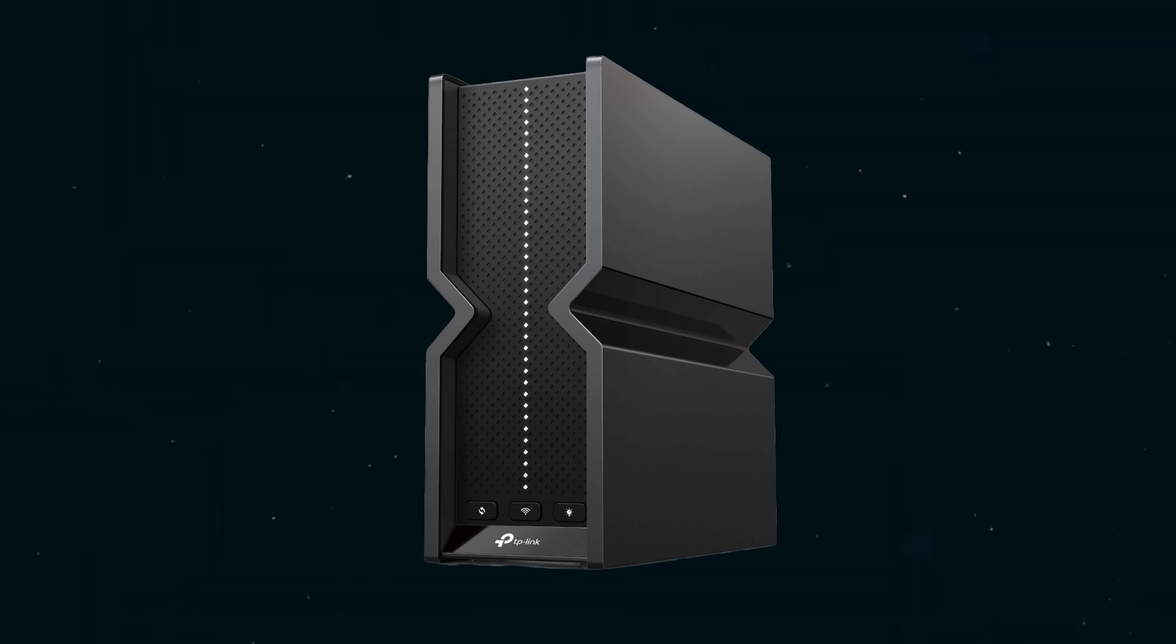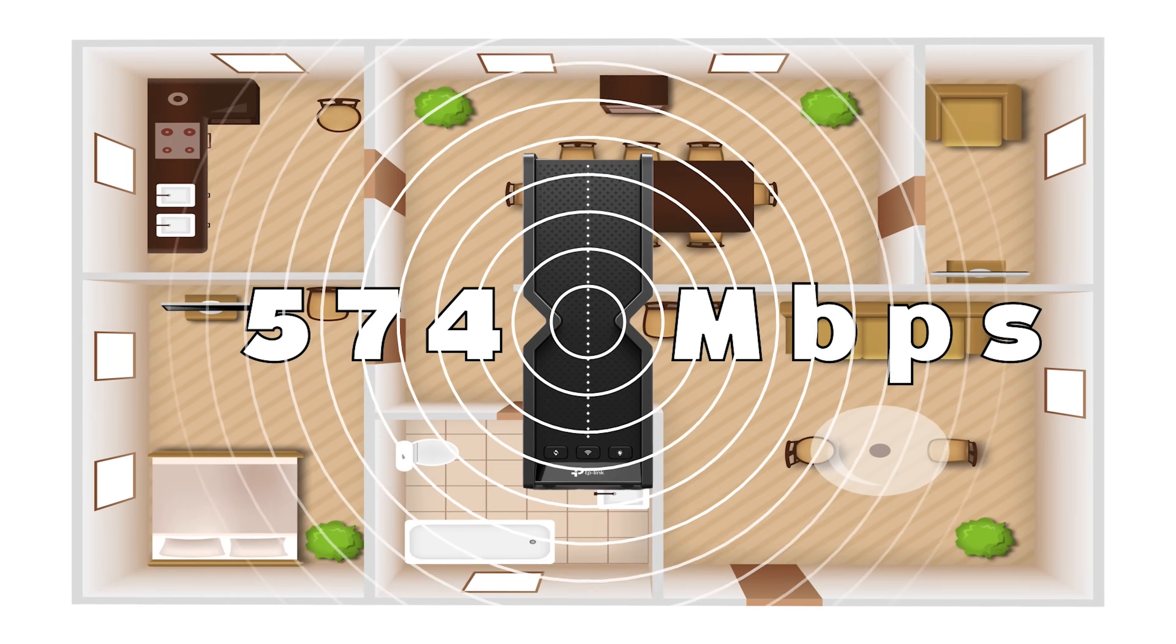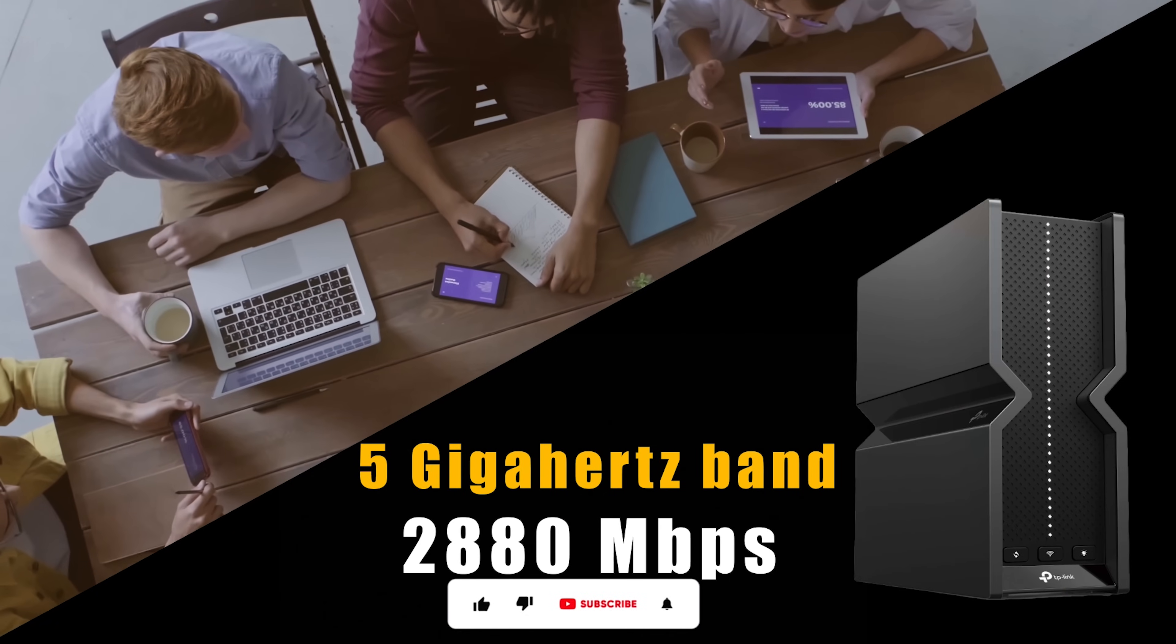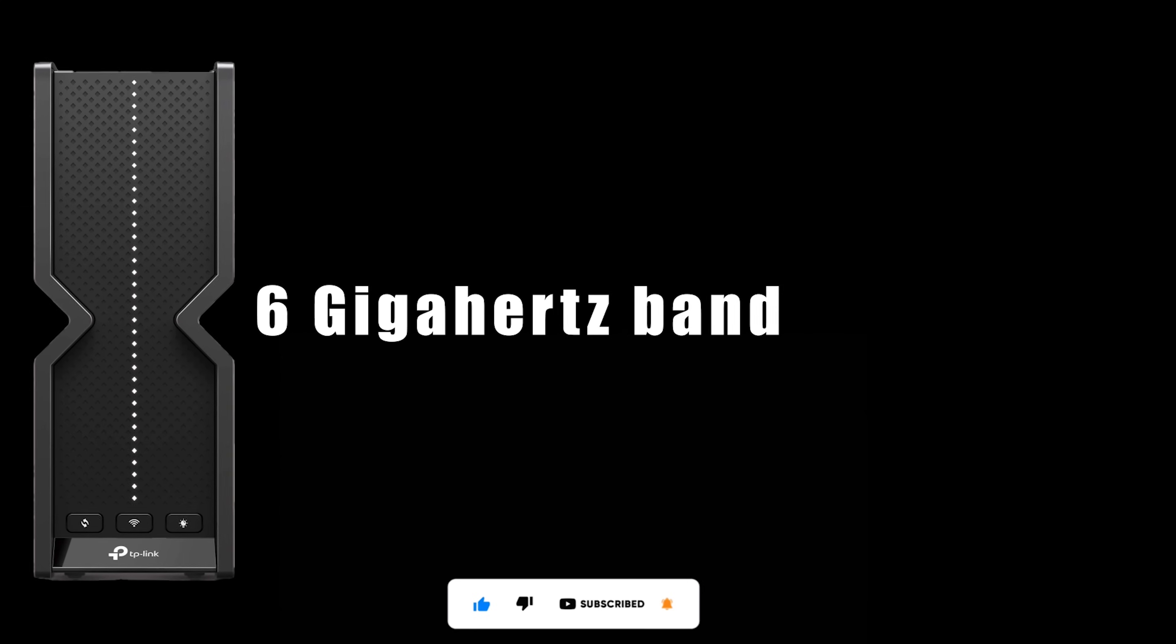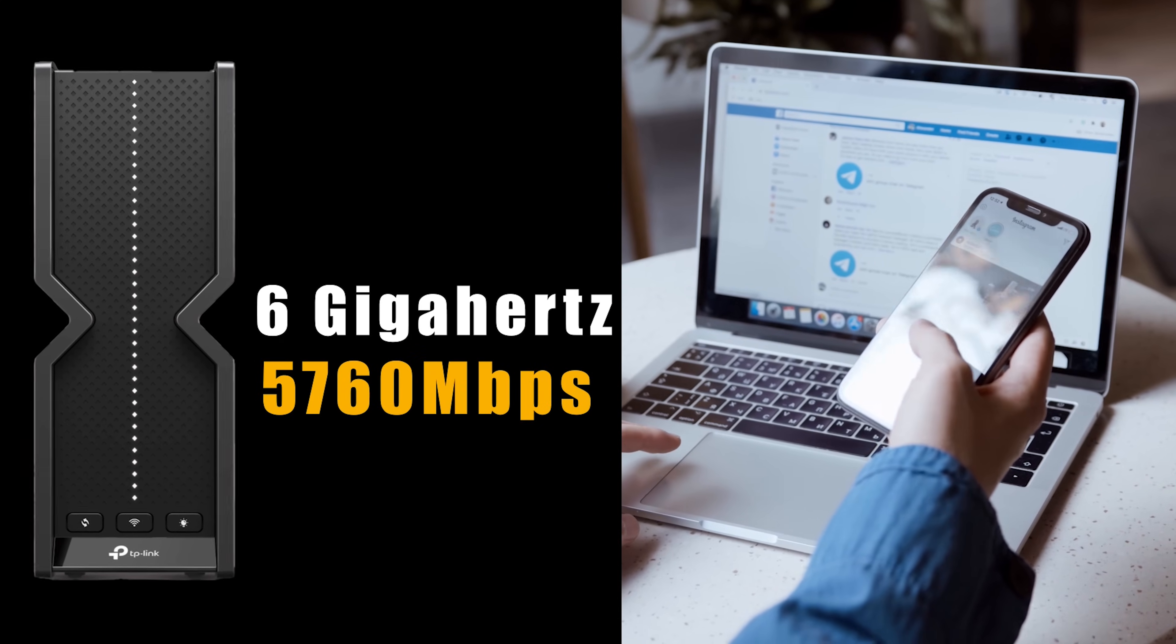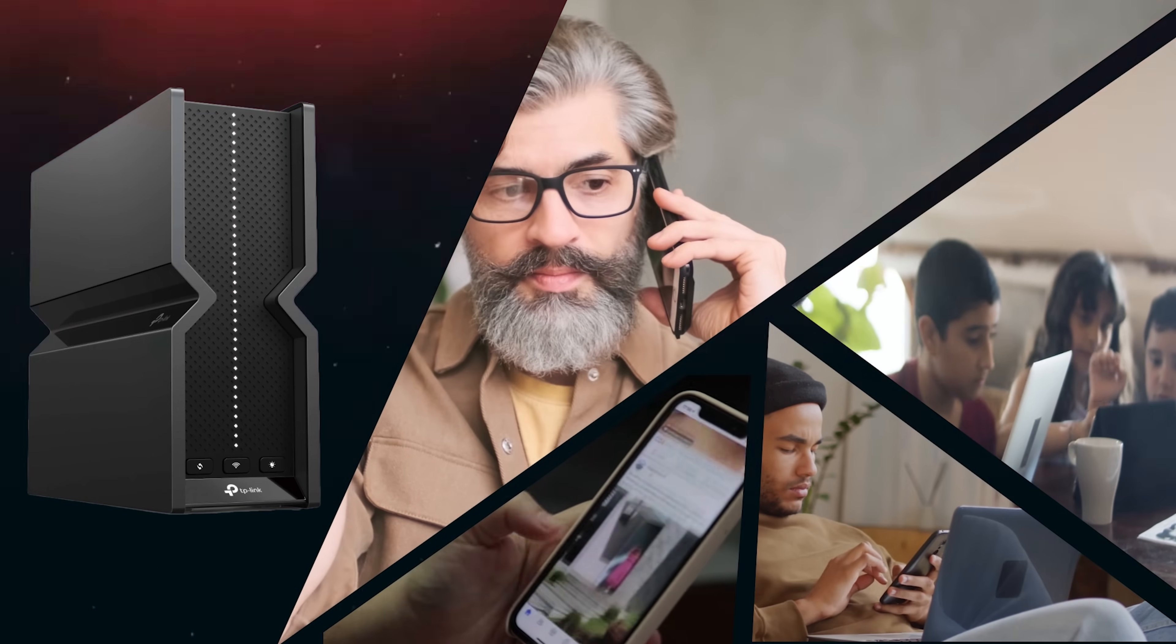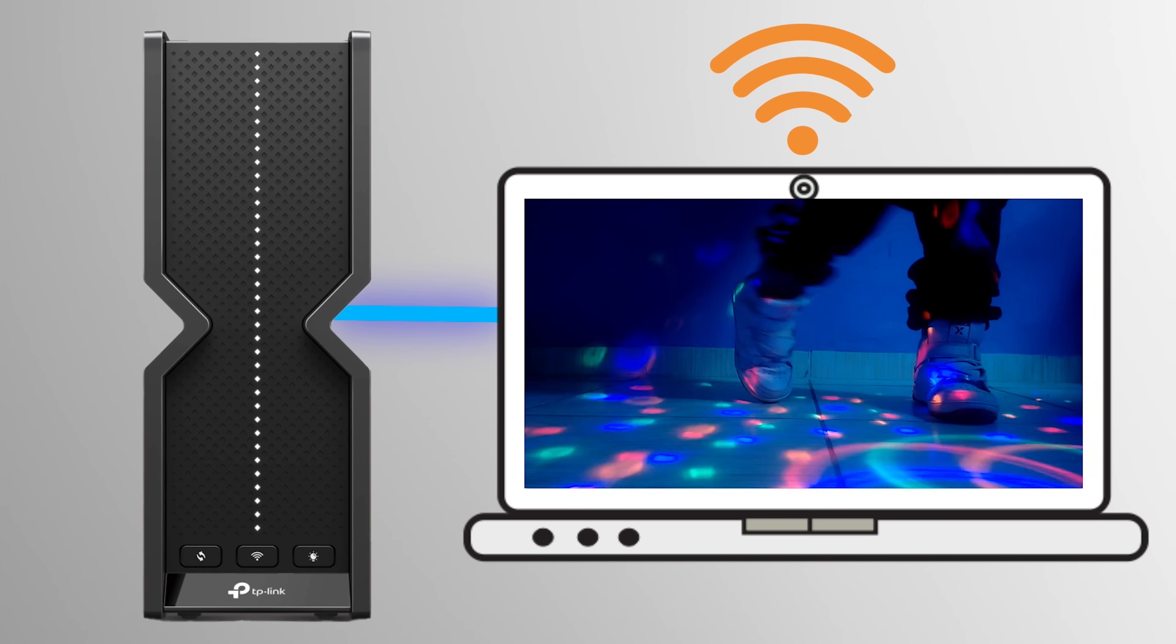This is achieved through a combination of three bands: 2.4 gigahertz band for basic tasks and wider coverage at 574 megabits per second, powerful 5 gigahertz band for everyday devices at 2880 megabits per second, and dedicated 6 gigahertz band for high bandwidth applications at 5760 megabits per second. This tri-band design ensures you have the perfect band for any situation, eliminating lag and buffering for a truly seamless online experience.